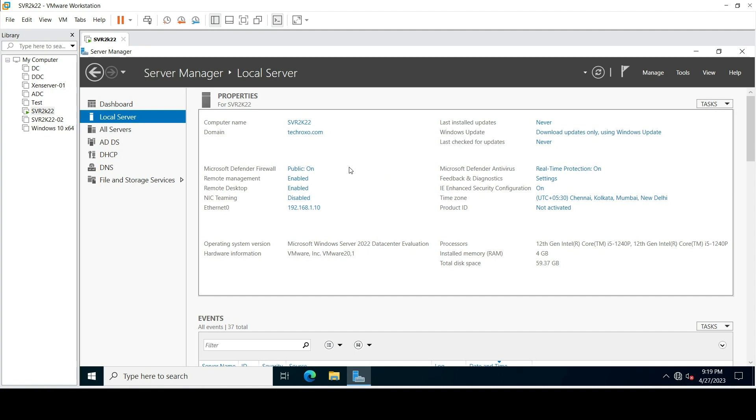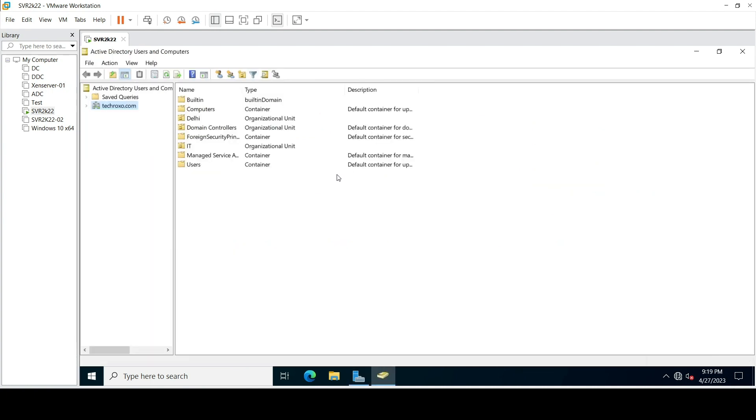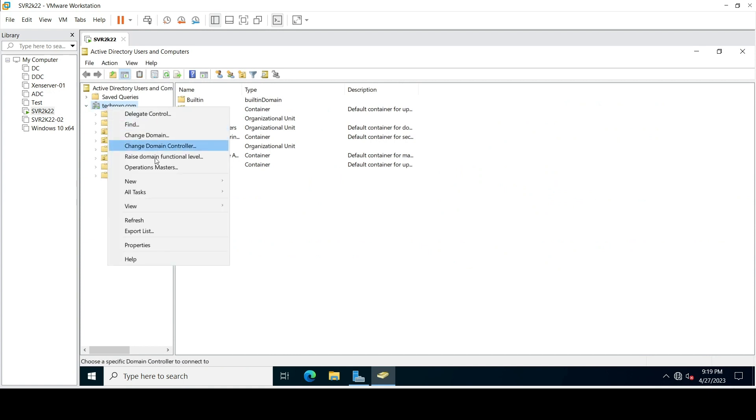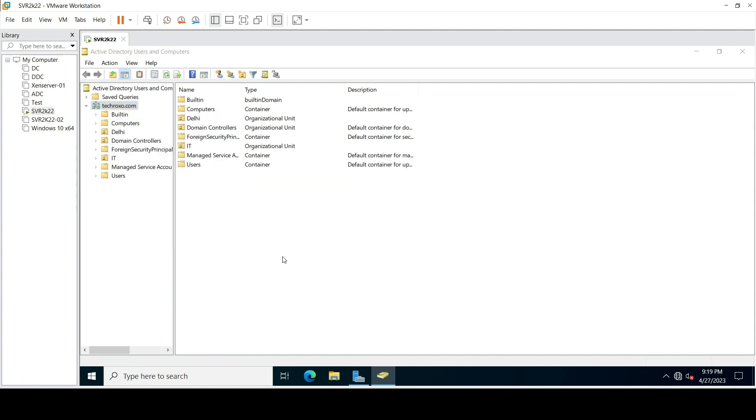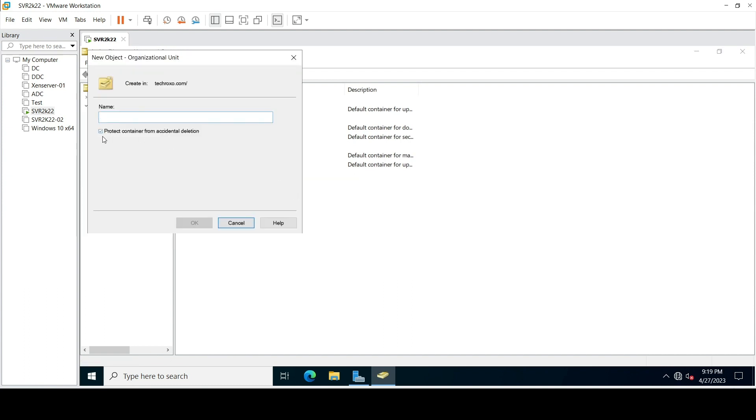Let me show you. Here, if we create a new OU, 'protect container from accidental deletion'—if this option is checked, you are not able to delete your OU. Let's create a new OU like Mumbai.